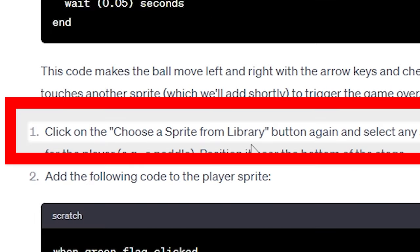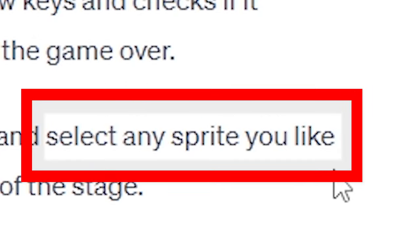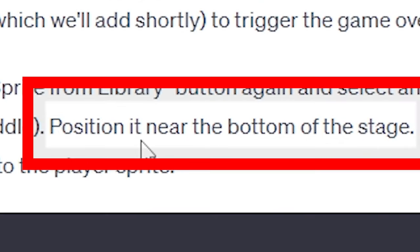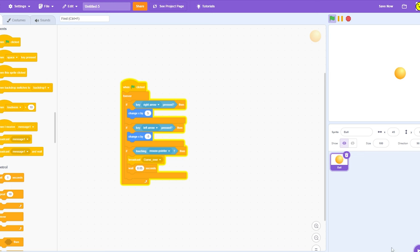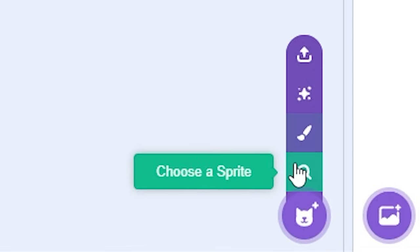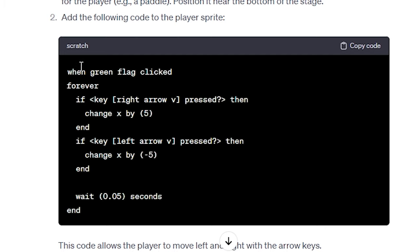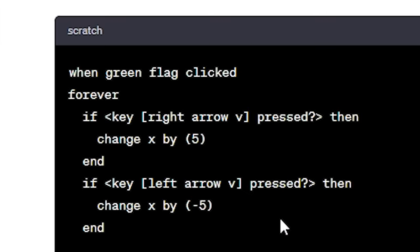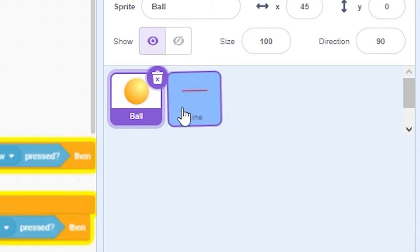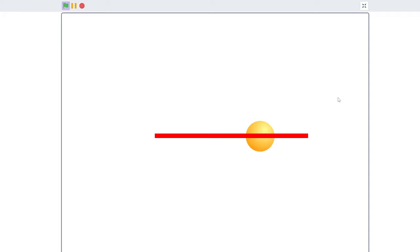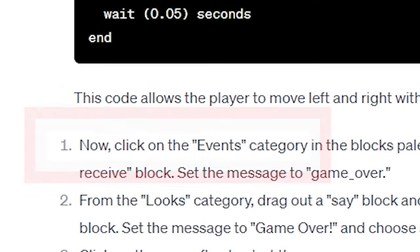The next step. Click on the Choose Sprite from Library button again and select any sprite you like for the player, position it near the bottom of the stage. Add the following code to the player. Okay, so I'm gonna get another sprite. This lion kinda matches my vibe. And then I repeat the same code. Wait, what? Okay, so I'm gonna drag you in here. And now, they can both move from left to right. Very cool.